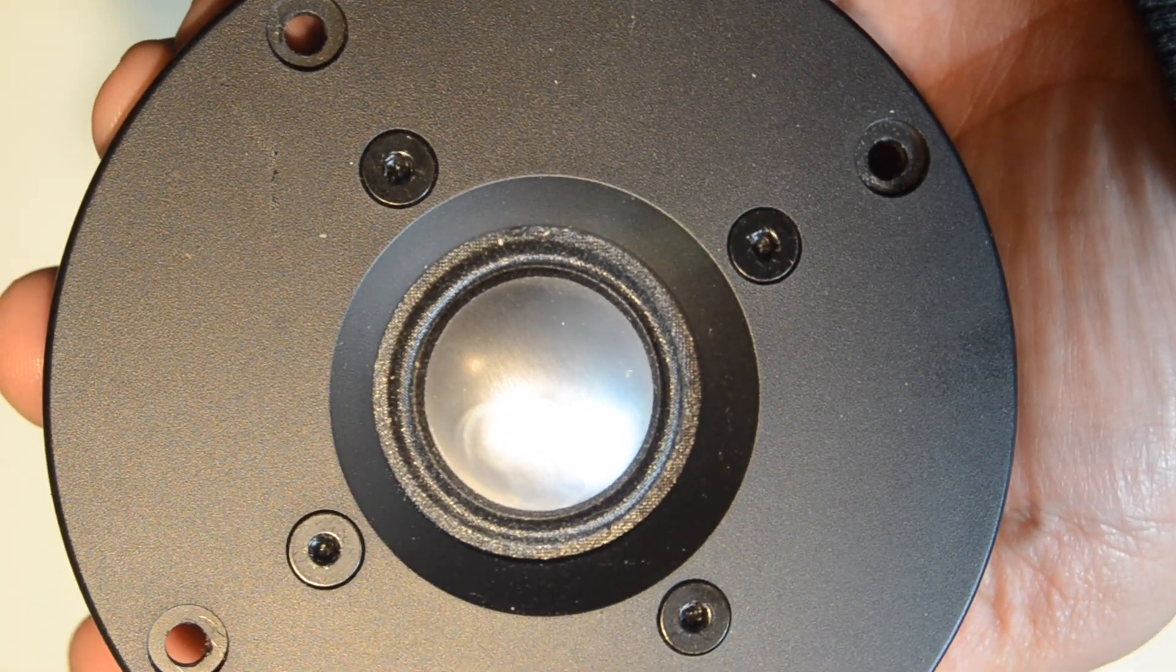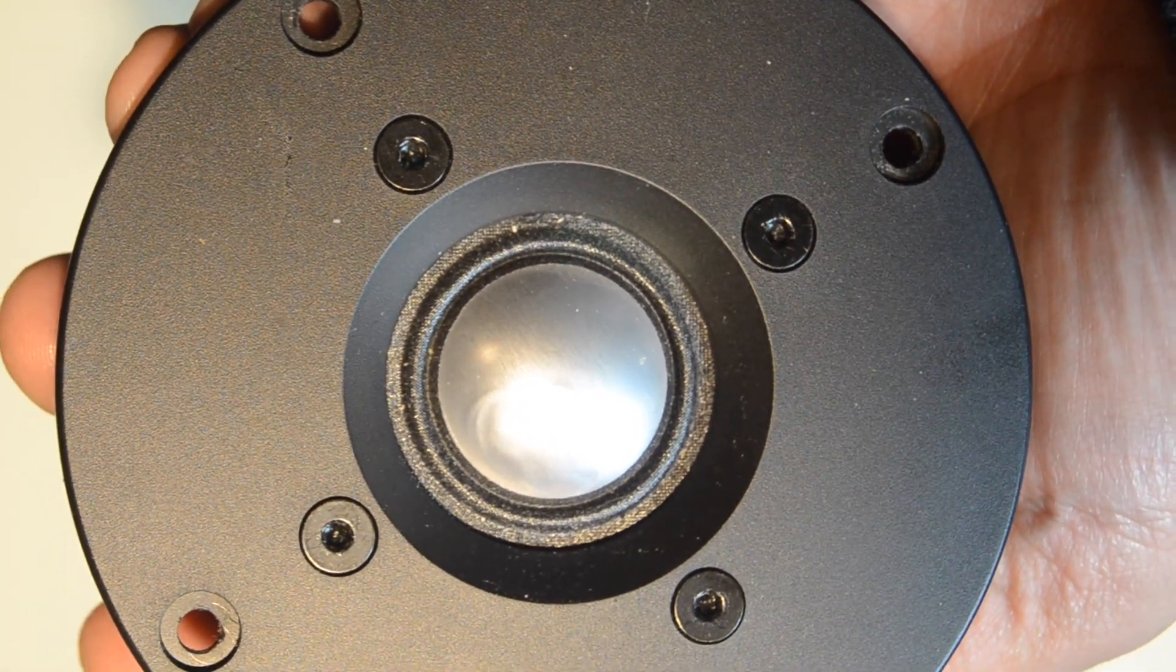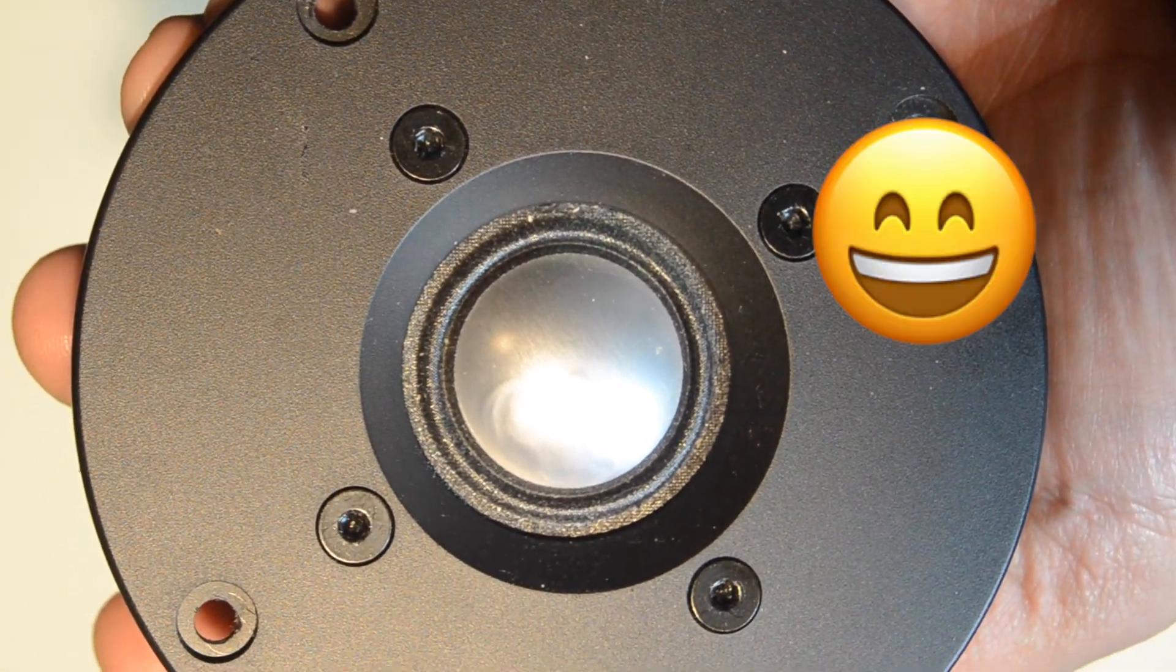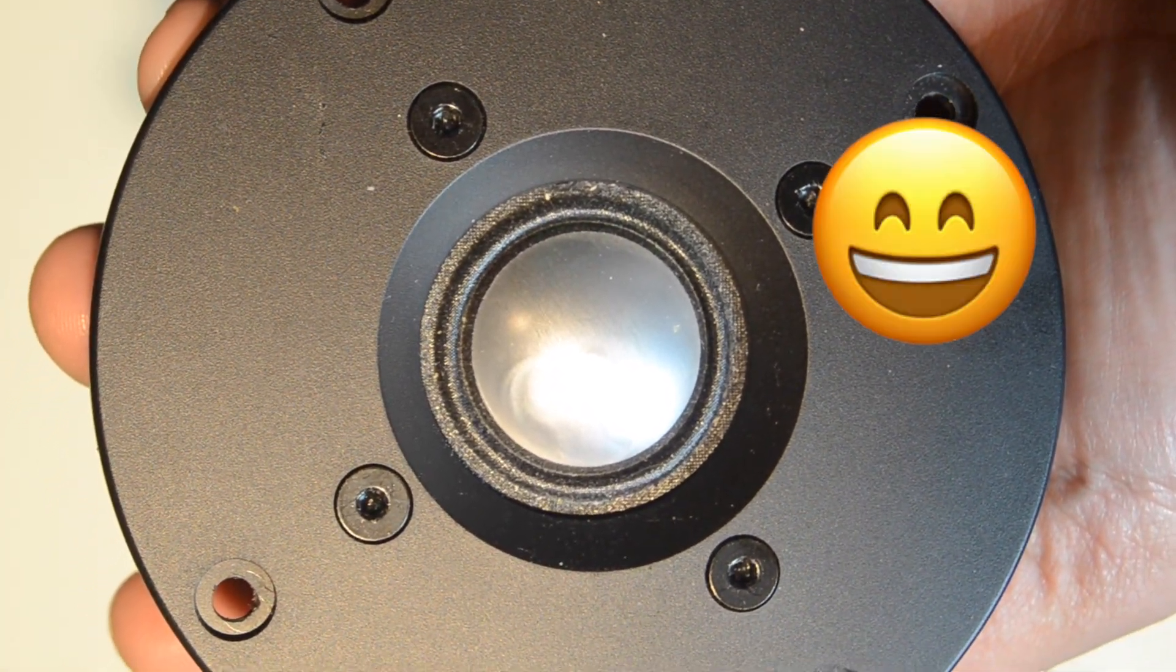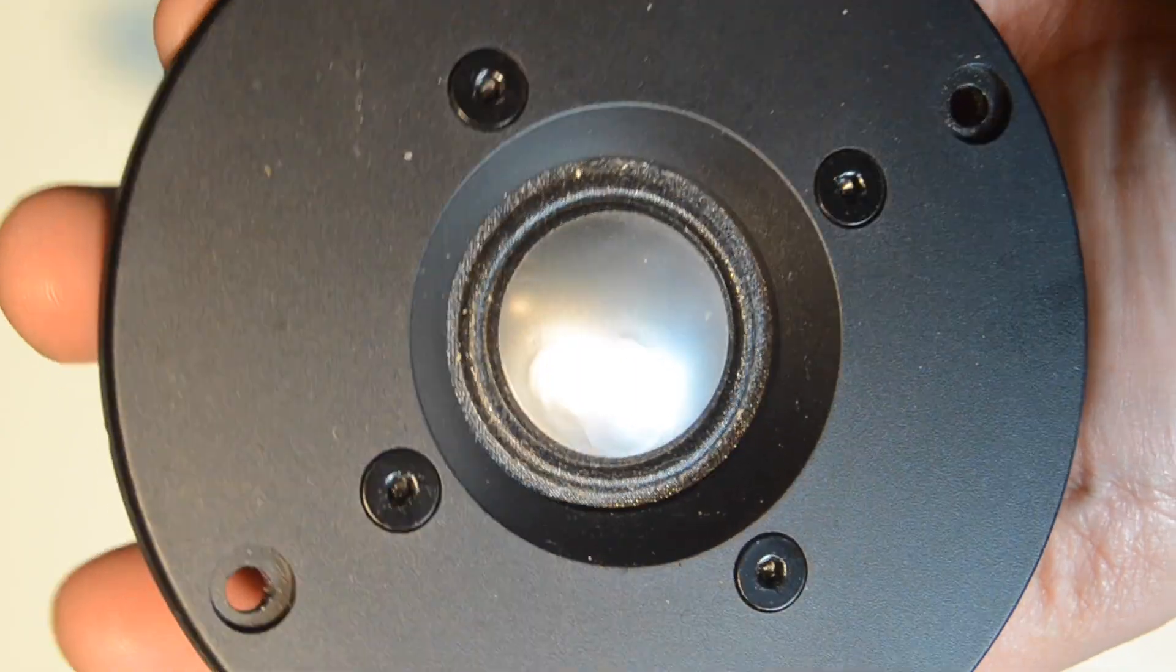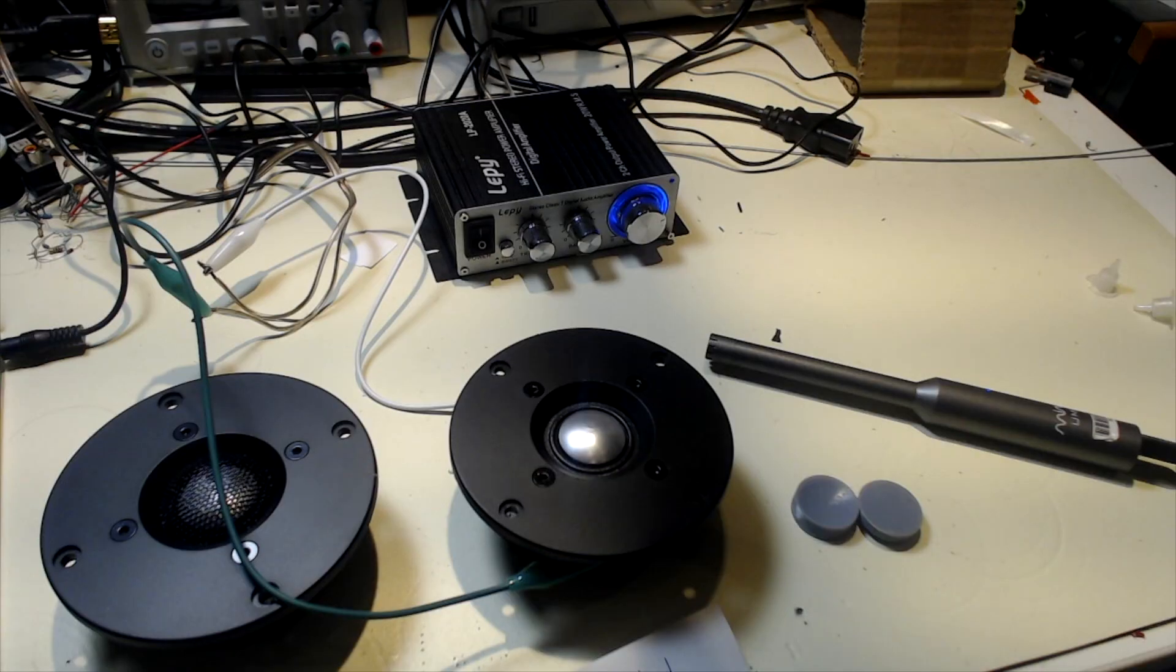Last time we repaired this dome tweeter that had collapsed. Don't ask me how that happened. This time we're going to measure the results of that repair and see if we can improve the repair yet a little bit more.